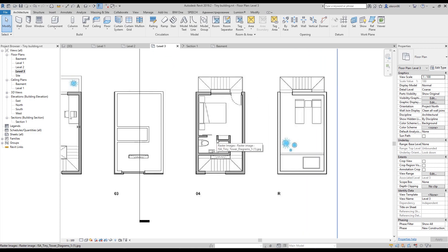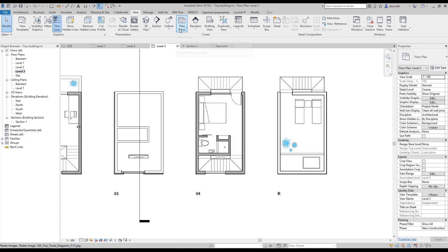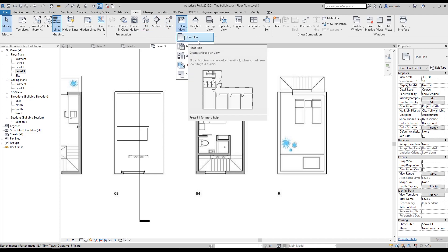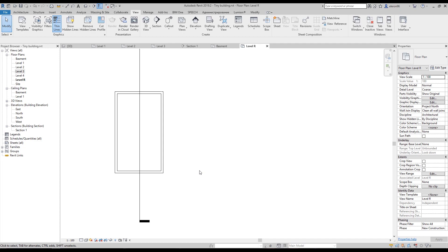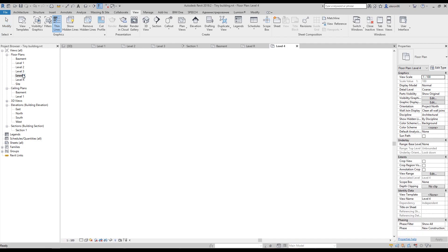Now we'll switch to level four, but we don't have level four in our project browser. So go to View, then Plan Views, then Floor Plans. Revit shows you which levels you don't have a plan for yet. If you uncheck 'Do not duplicate existing views' you'll see all levels; with it checked you see only the ones missing from your browser. I'll choose level four and level R (roof) — we're missing these two plans.